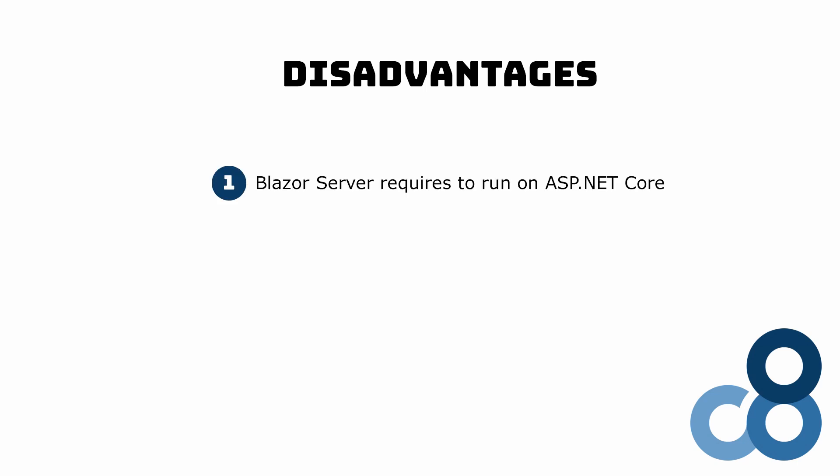After we talked about all the advantages of Blazor server, let's take a look at why Blazor server might not fit your scenario or what other things we need to take into consideration before we decide to use Blazor server for a project. As we learned in this video, Blazor server runs on the server. One of the requirements for a Blazor server application is to run on ASP.NET Core.